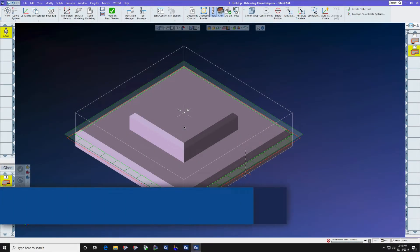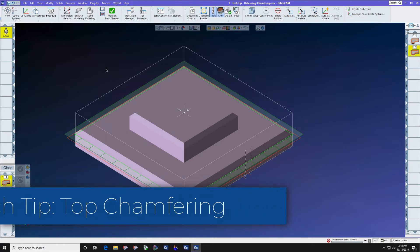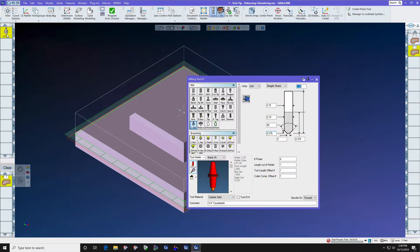In this GibbsCAM Tech Tip we will show you how to cut chamfers on the top edges of parts. First we have a chamfering tool.